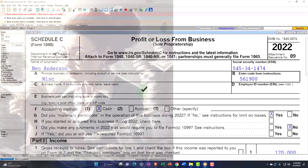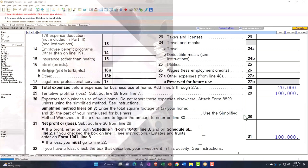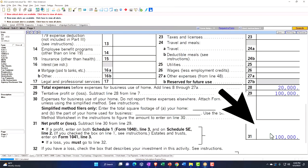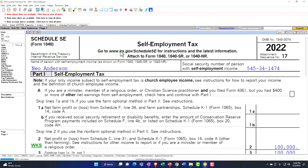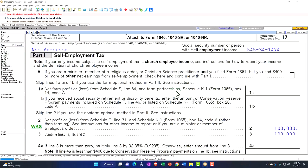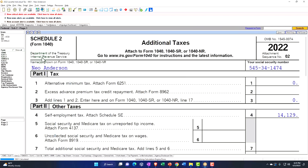It goes from the Schedule C bottom line, net income, flowing into the Schedule SE, self-employment tax, calculating that at $14,129. That's Social Security and Medicare. We're going to go into the Schedule 2. That's right there. Flows in, $14,129.